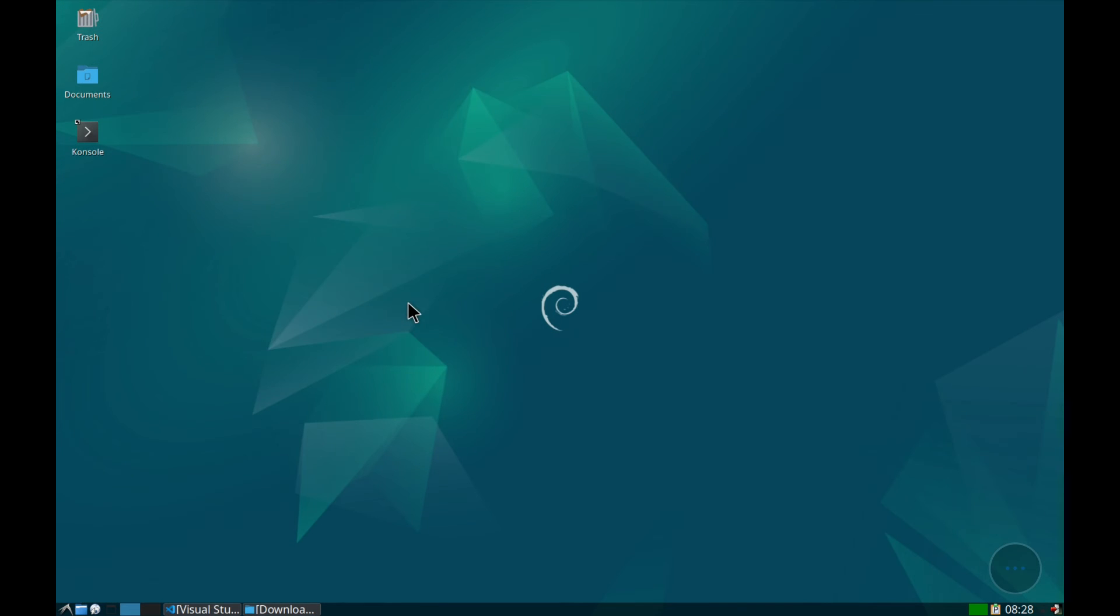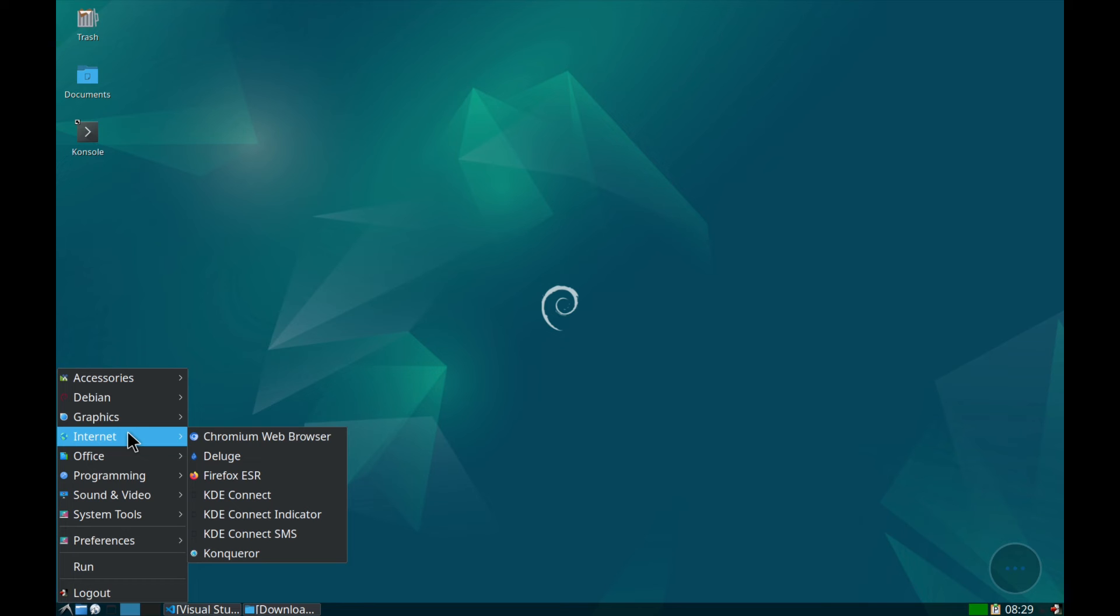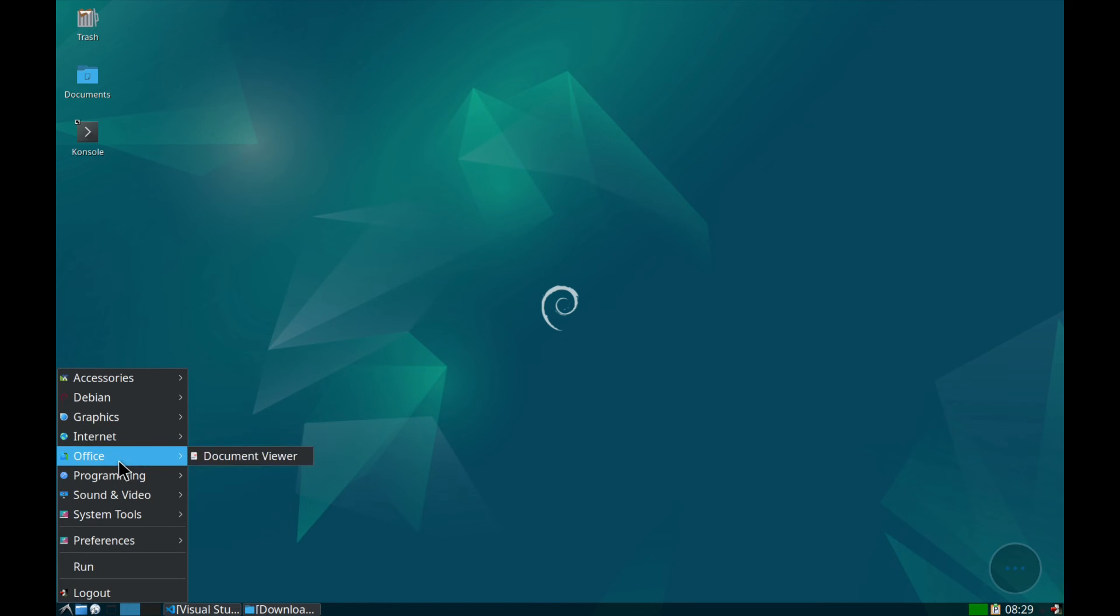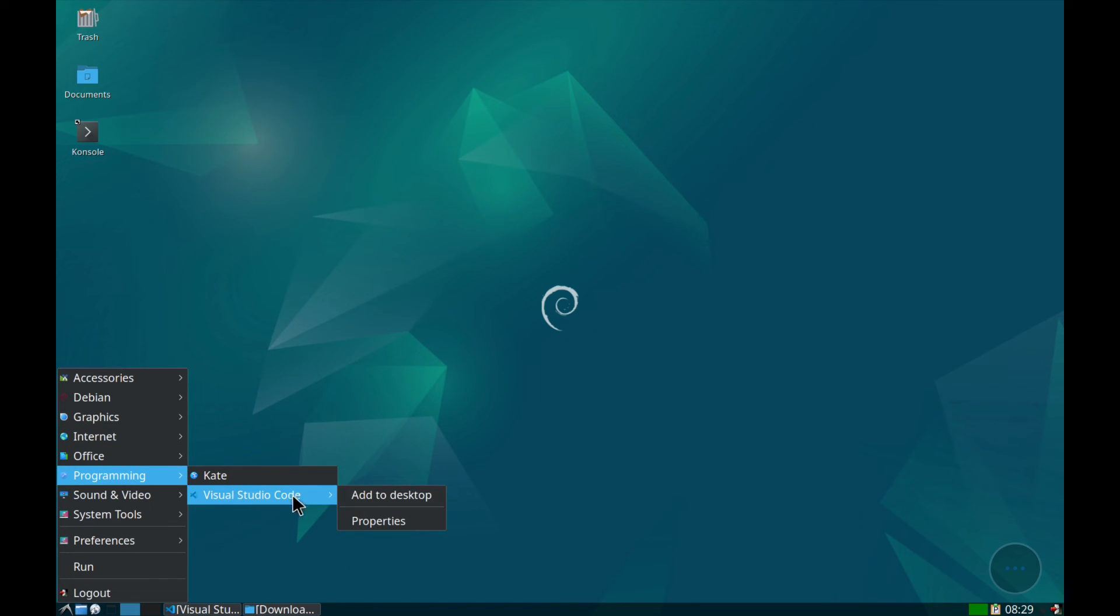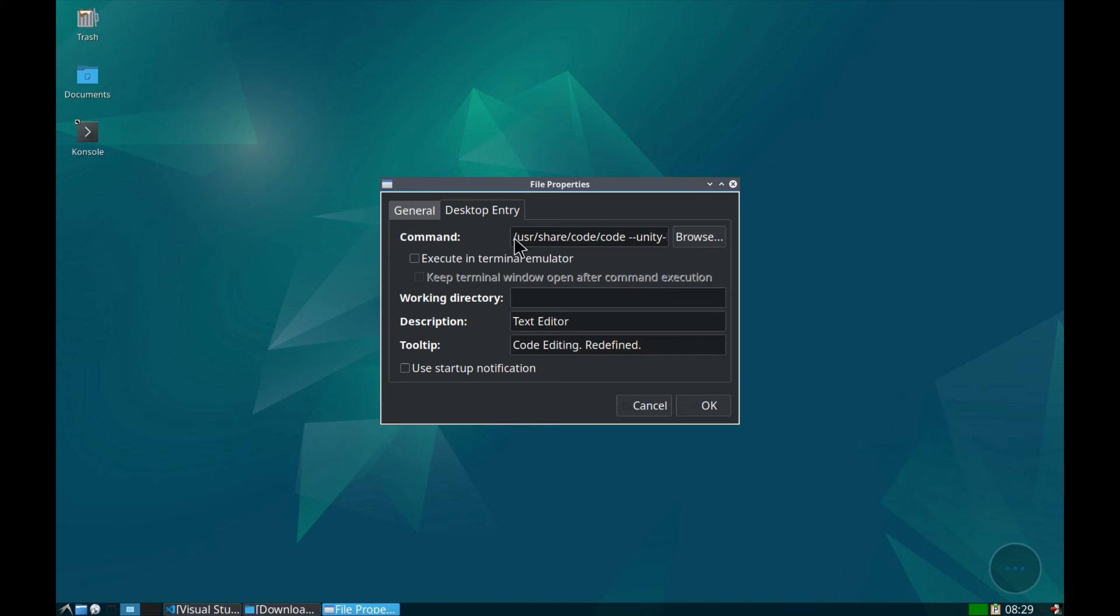To launch the program from the Applications menu, we need to modify the launching parameters. We look for Visual Studio Code in the menu, right-click on the name and click on Properties. Change tabs and where it says Command add the --no-sandbox part.